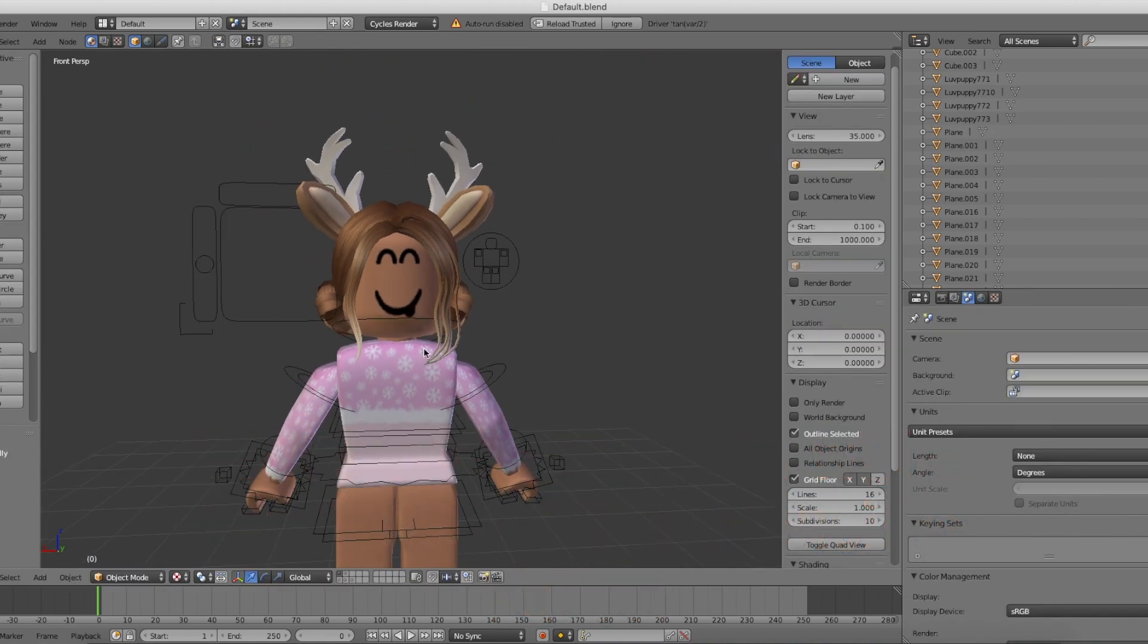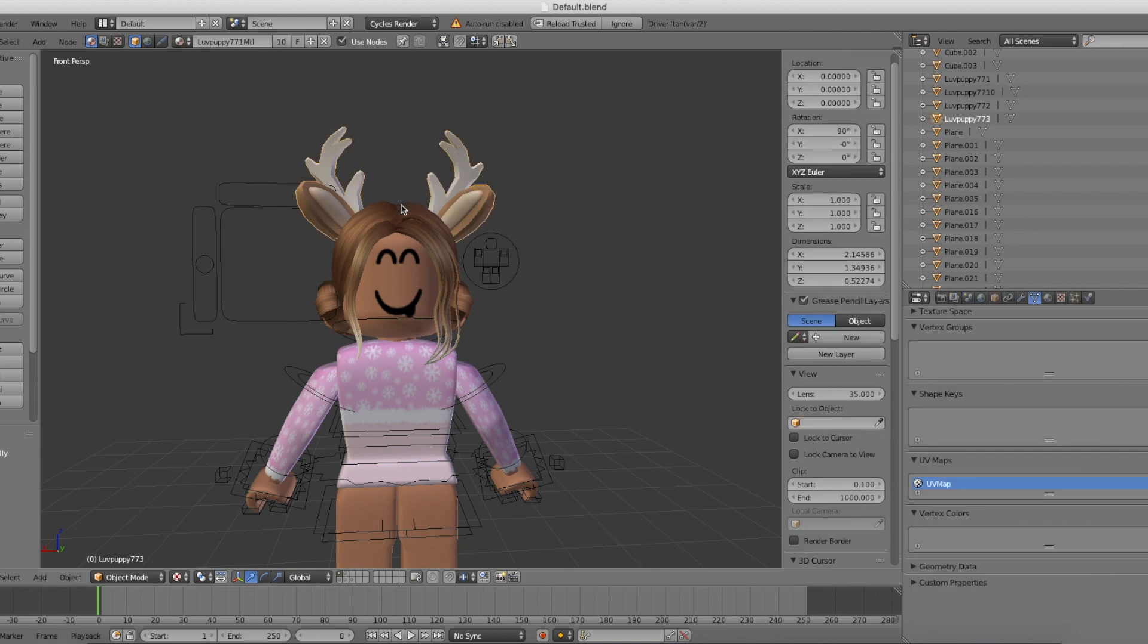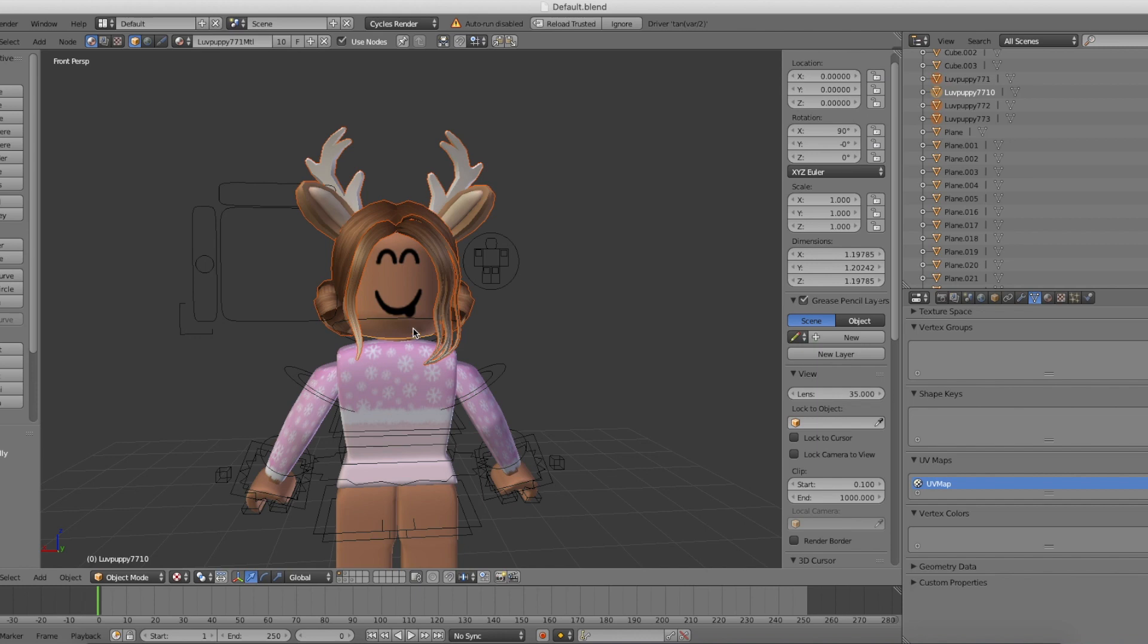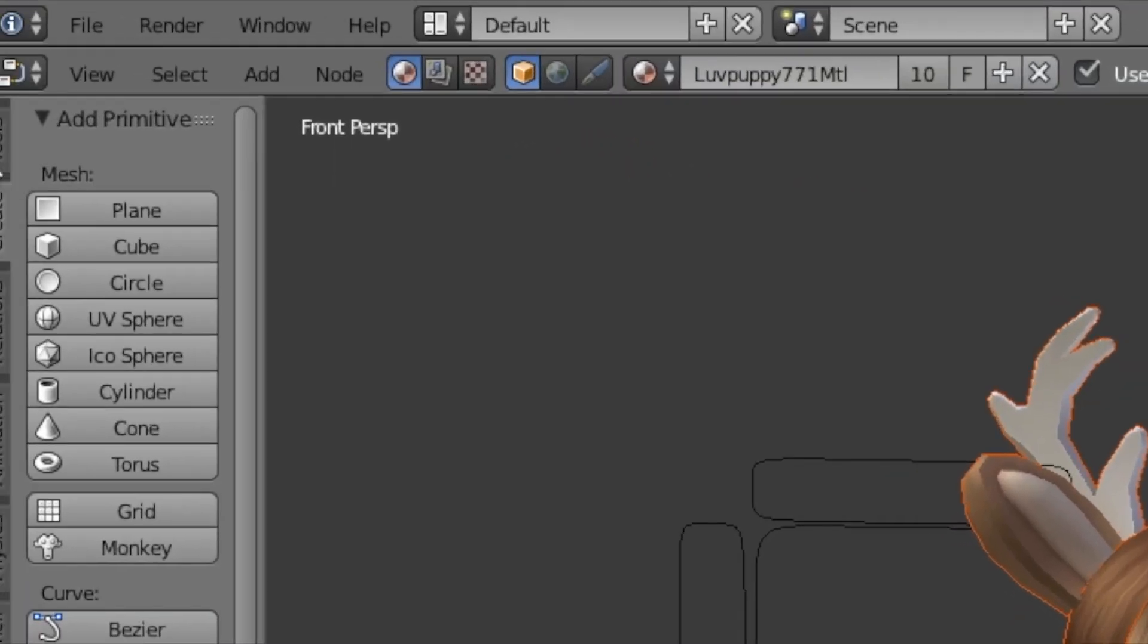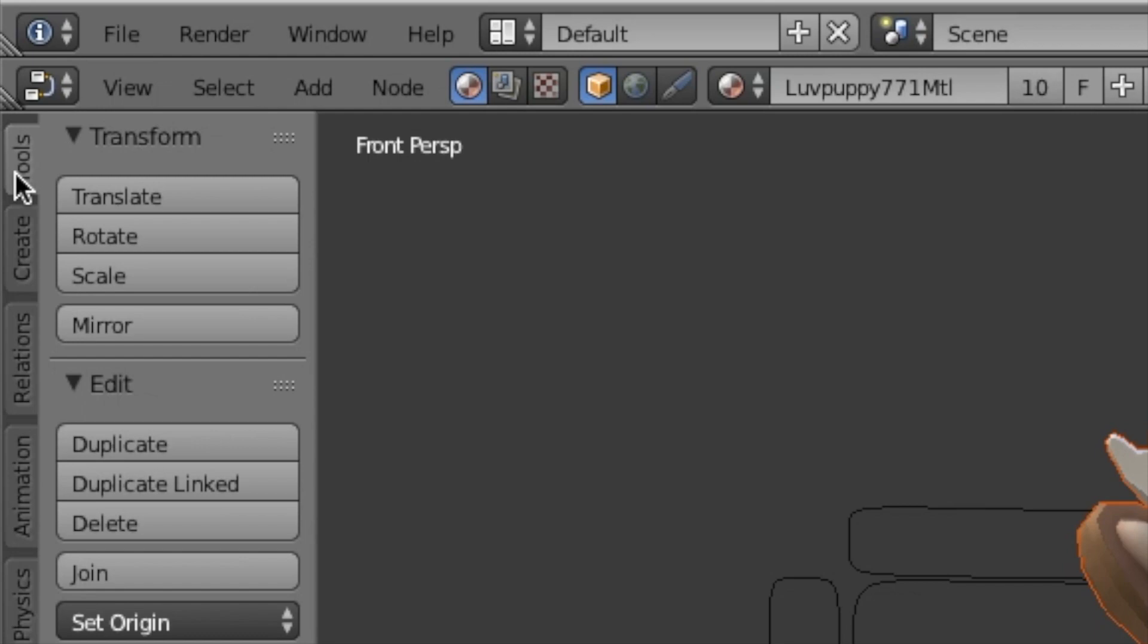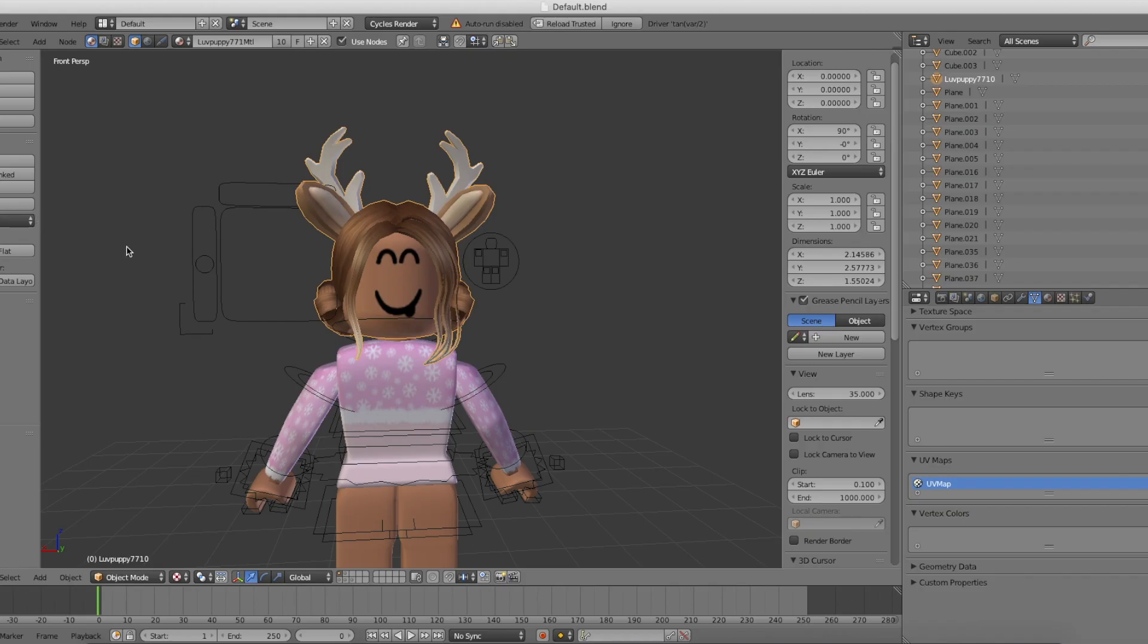Now we have to fix the head as it is facing the wrong way. To do this, hold Shift and click all parts of the head to select multiple parts. Then go over to the left, select Tools and click Join. Now the head is just one object.